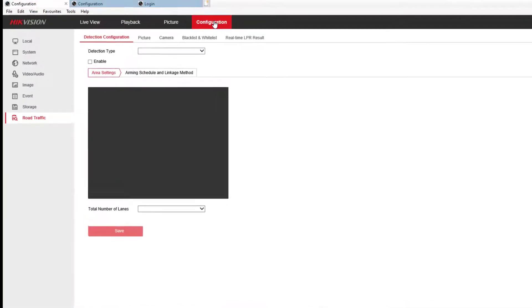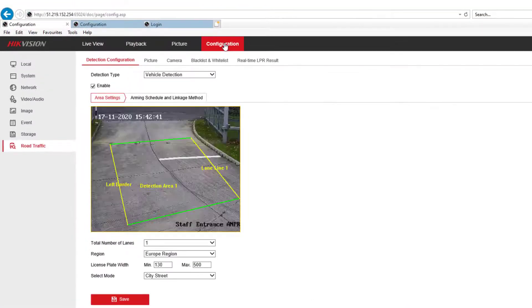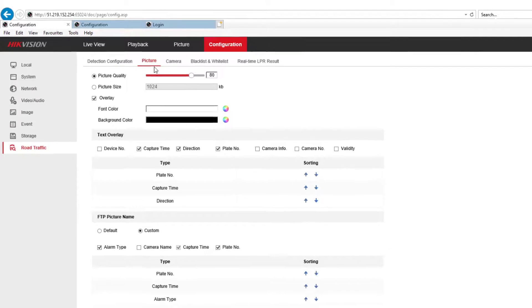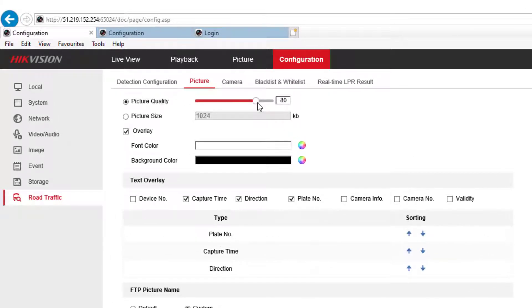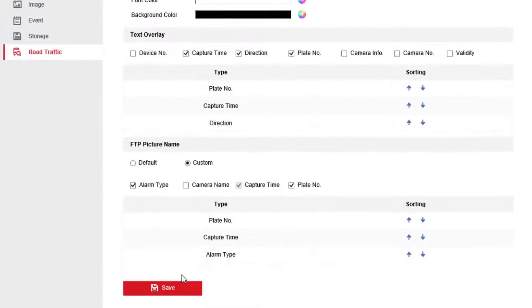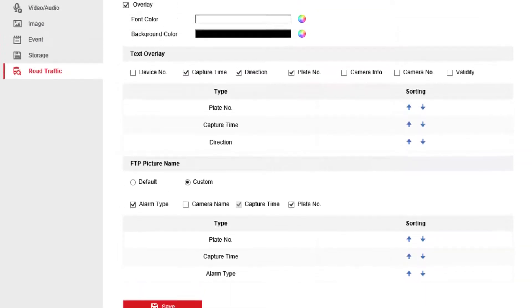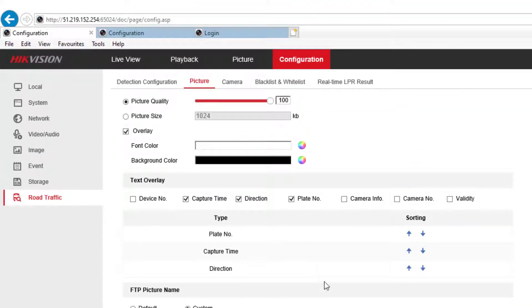We're going to ignore this for a minute. We're going to go straight to the picture and I want to adjust the picture quality. Get that up to 100% and press save. You can edit some of the titles here as well.